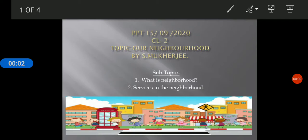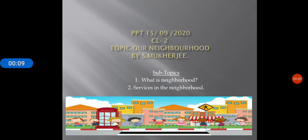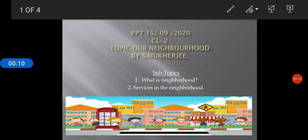Good morning and welcome, students of class 2. This PowerPoint presentation is for class 2 students EBS, and it is created by Mrs. Shukla Mukherjee. Students, today we are going to learn about neighborhood.